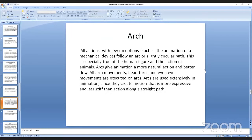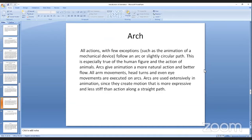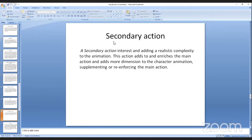Arc: all actions — with a few exceptions such as animation of mechanical devices — follow an arc or slightly circular path. This is especially true of human figure action and the action of animals. Arcs give animation a more natural look. All arm movements, head turns, and even eye movements are executed on arcs. Arcs are used extensively in animation since they create motion that is more expressive and less stiff than action along a straight path.